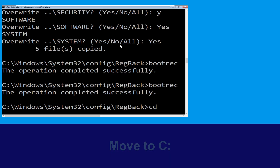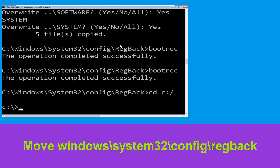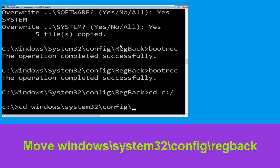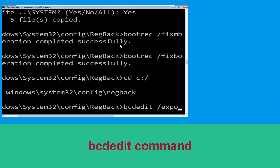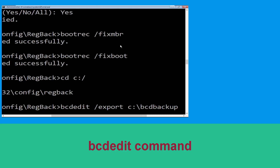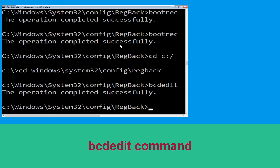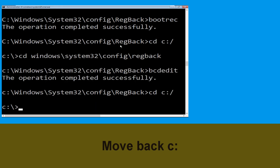Now type bcdedit and export the BCD backup, then hit enter. Then type cd C:\ and hit enter.